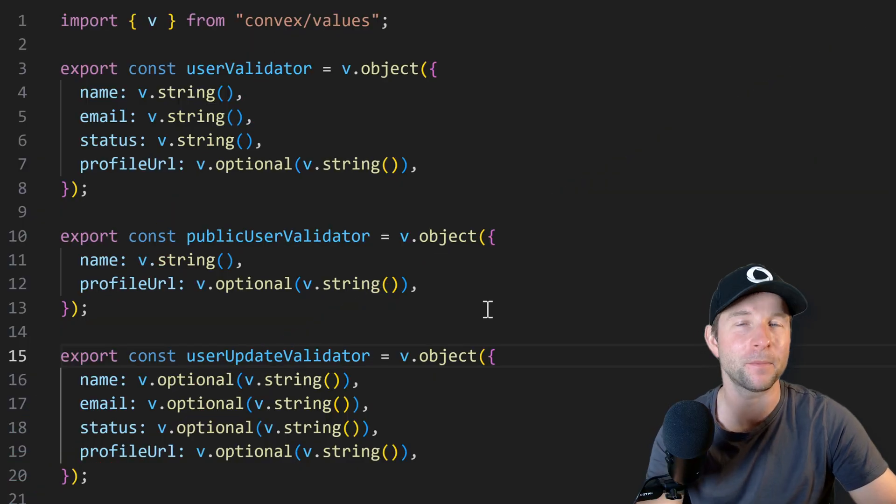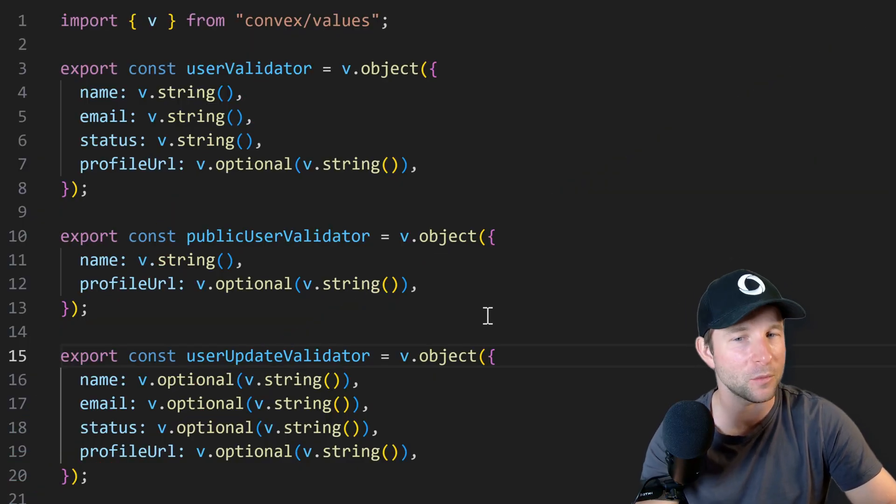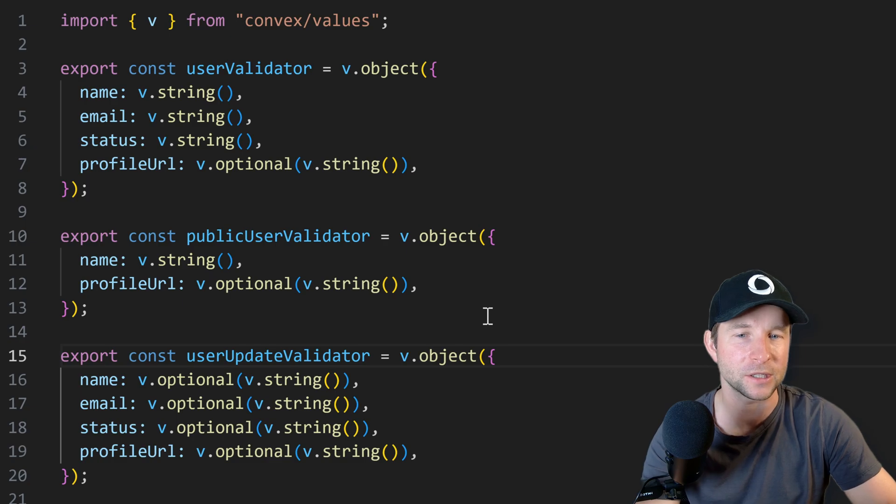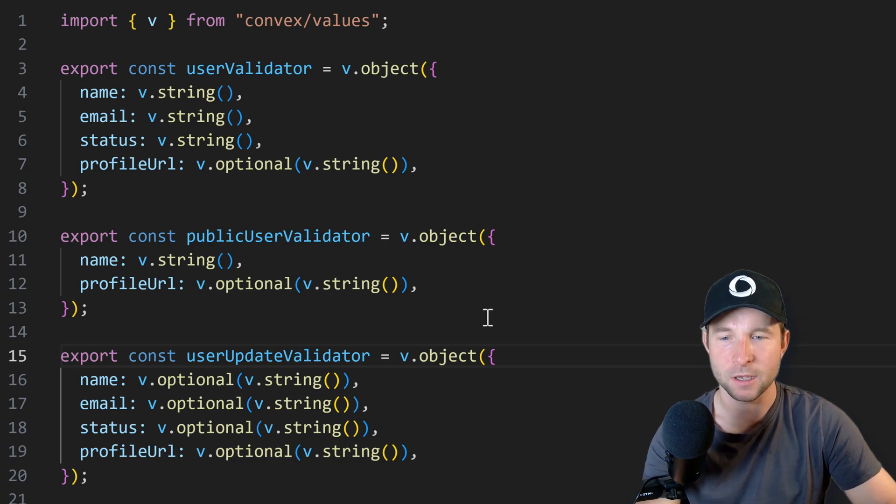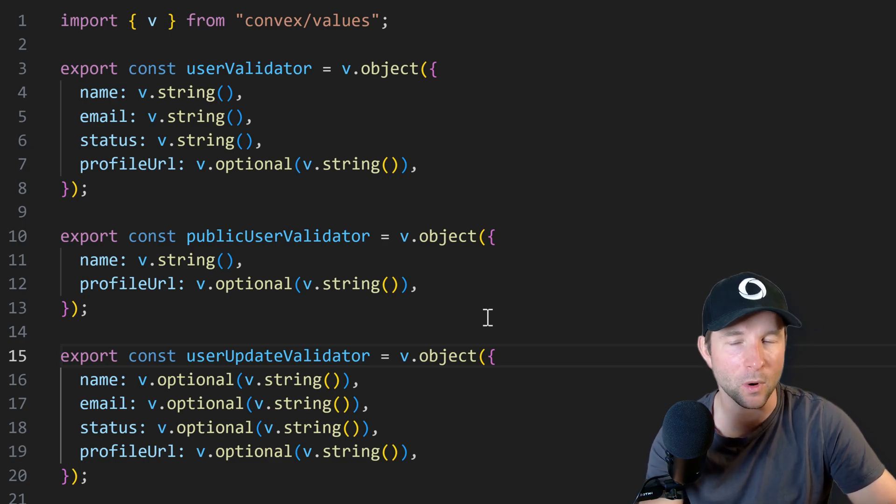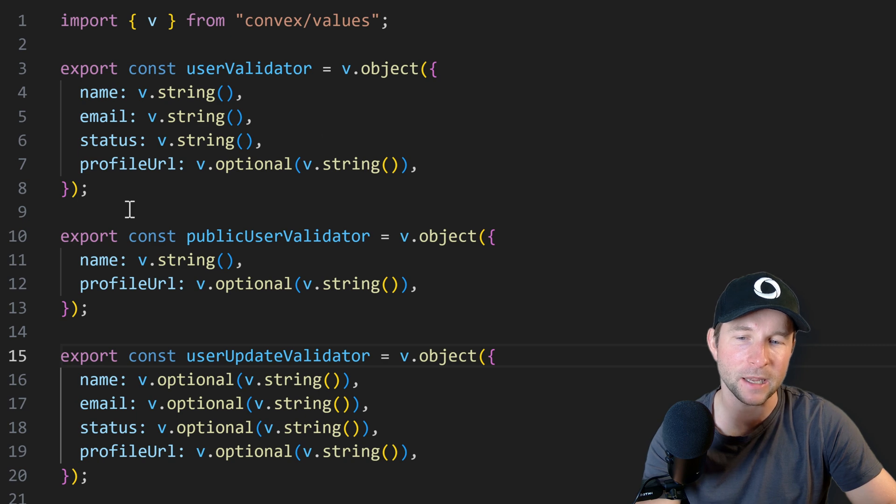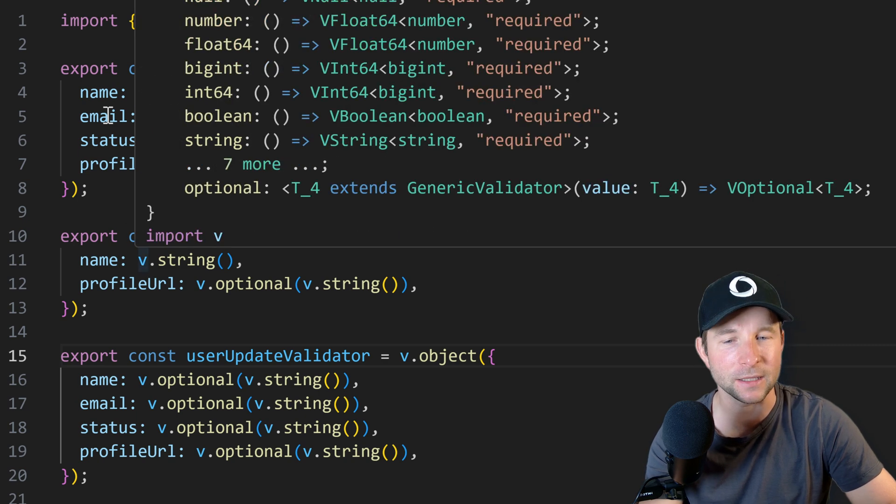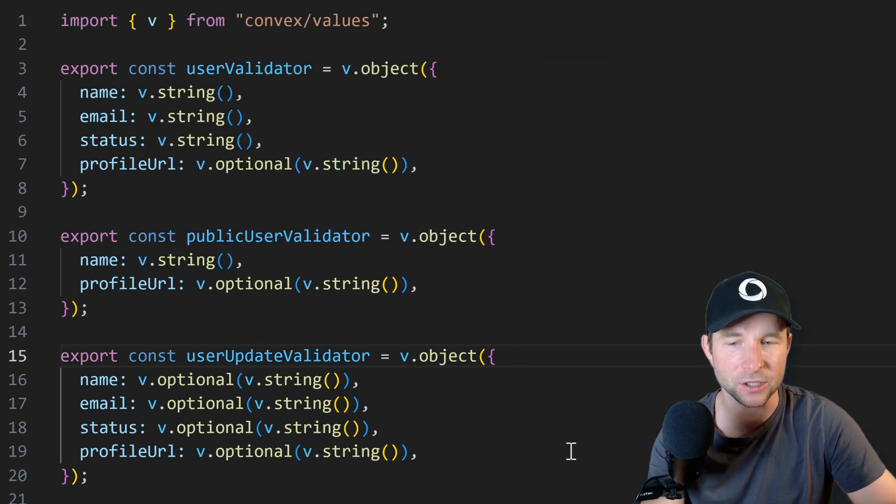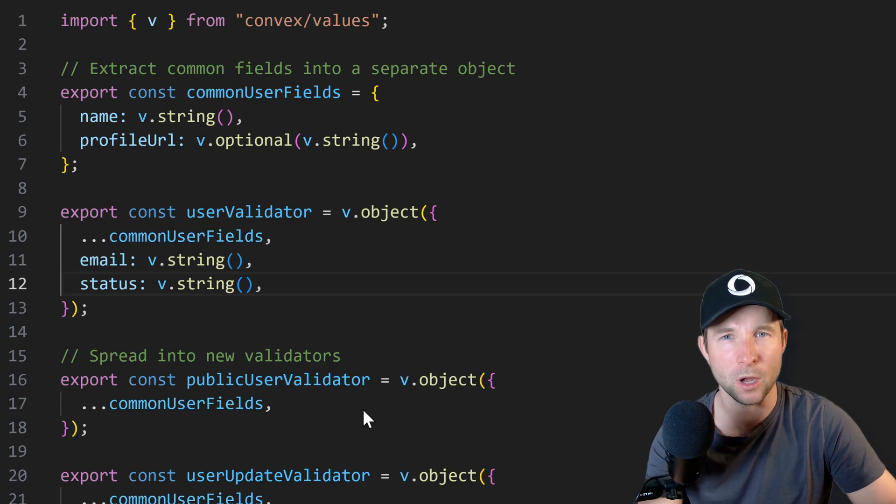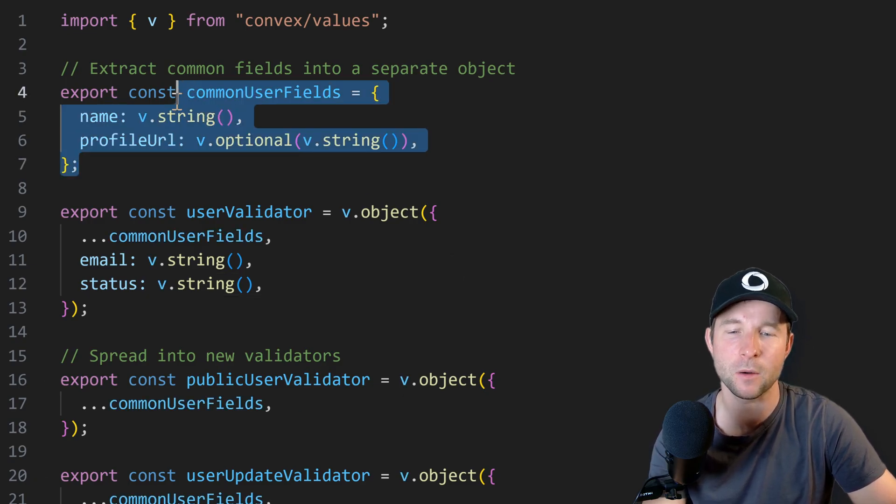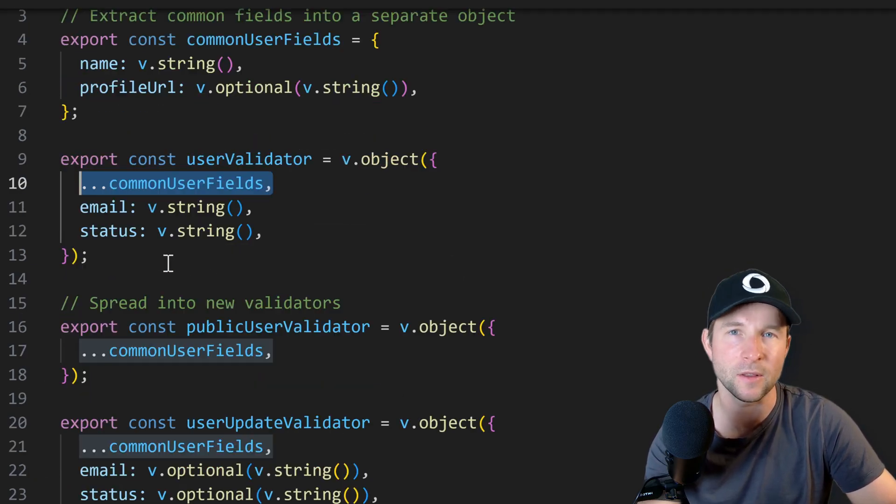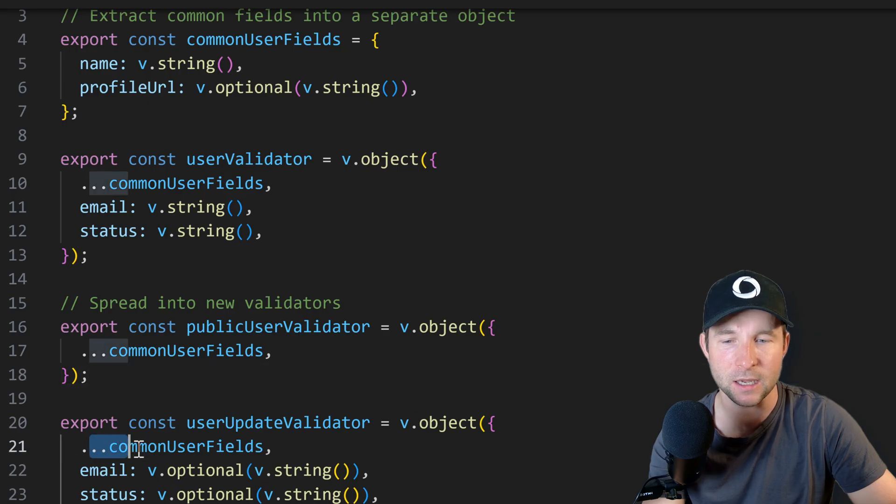All right, so first up there's been a bunch of work lately to add a few more helper functions to the Convex validators. So before this latest update which is v1.29, you had to manually redefine validators whenever you needed slight variations like you can see here. Or a way that I often do it is I extract out common fields into an object that you then spread into other validators.